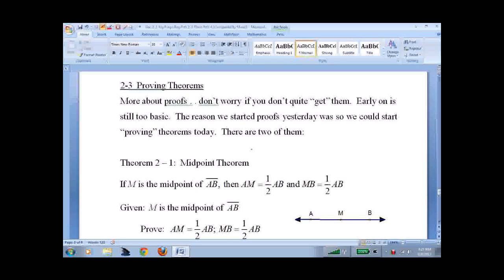Lesson 2-3: Proving Theorems. So we're back into proofs here. We really spent two full lessons on proofs — the first one was kind of a preliminary. Don't worry if you don't quite get them yet. We started proofs in the last lesson, and the whole reason we do that is so we can start proving theorems.